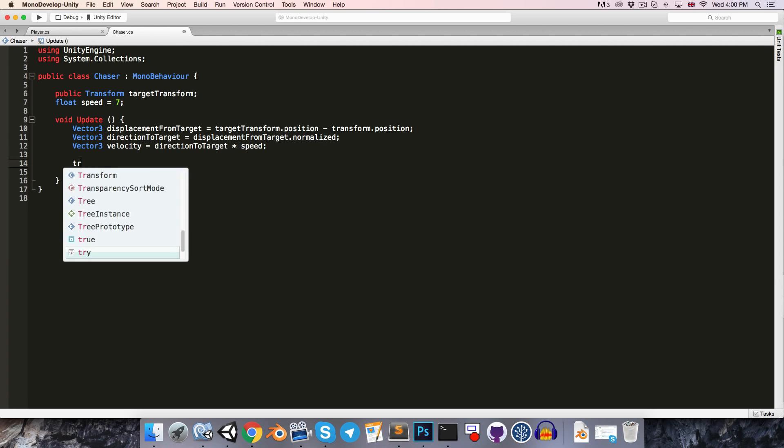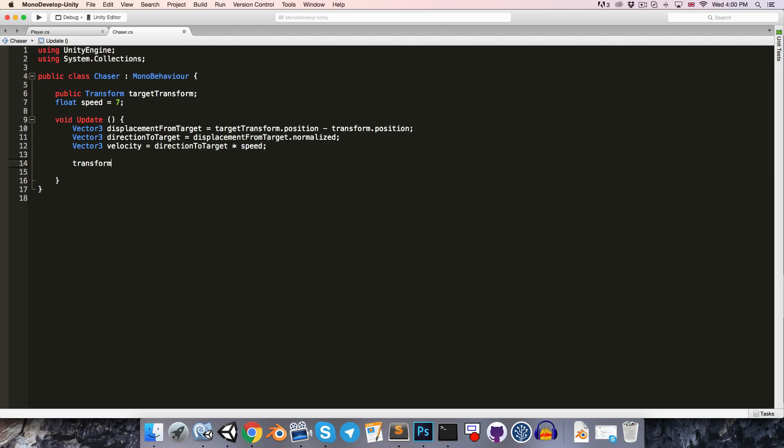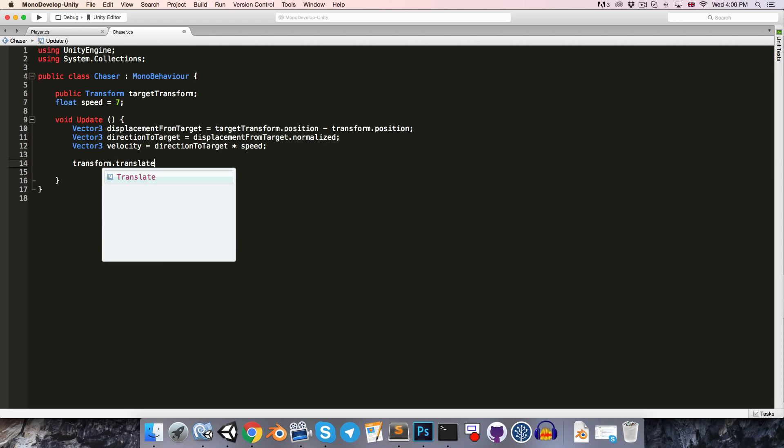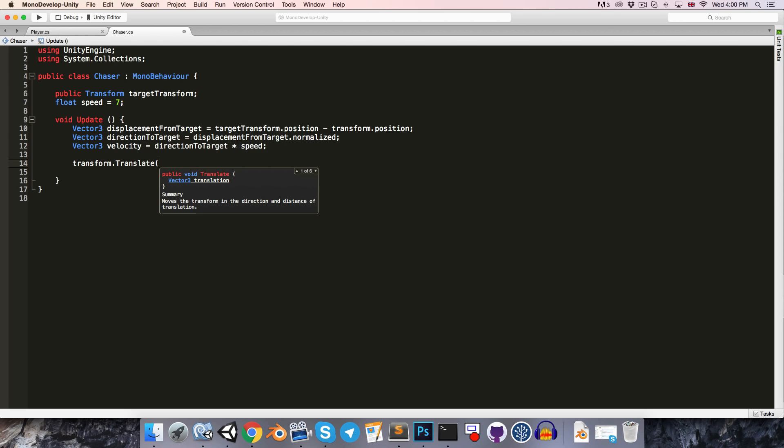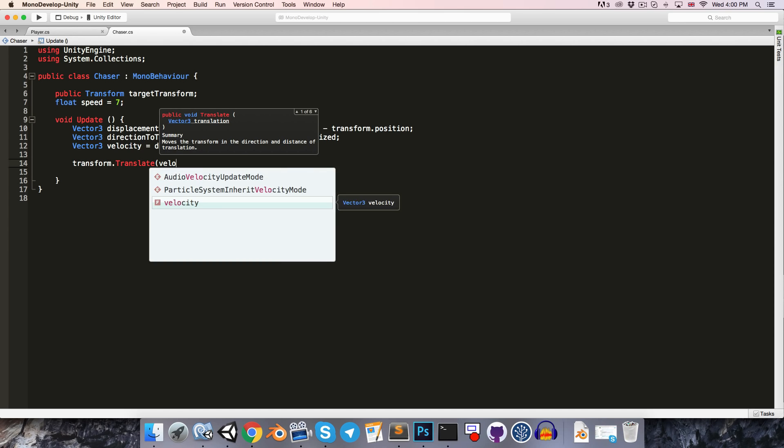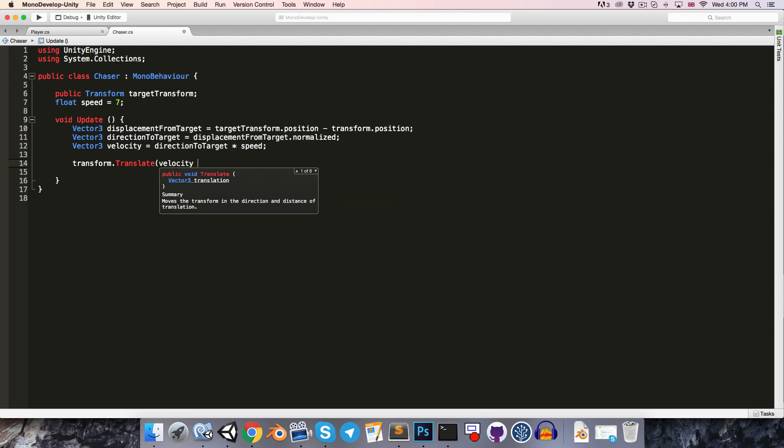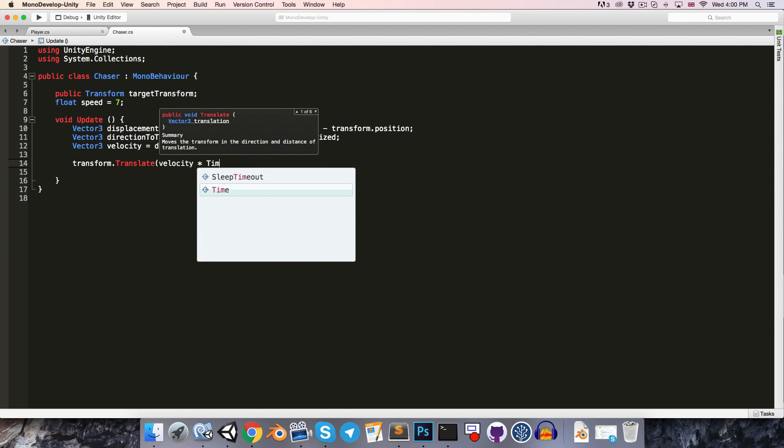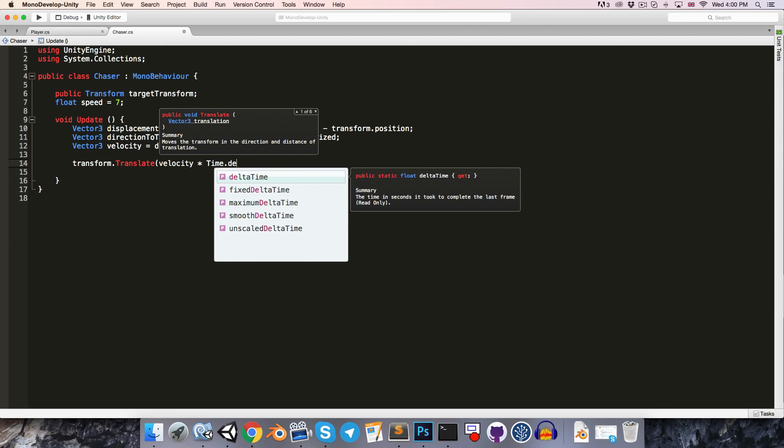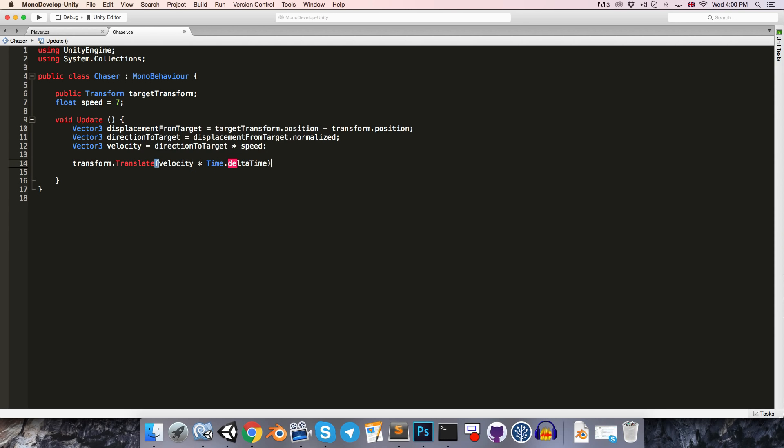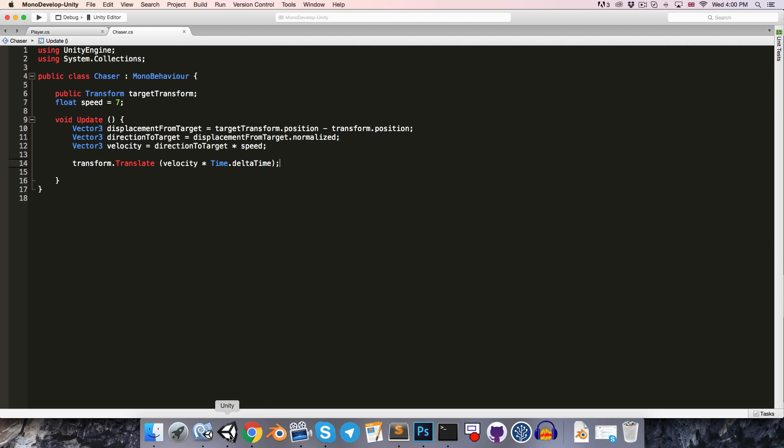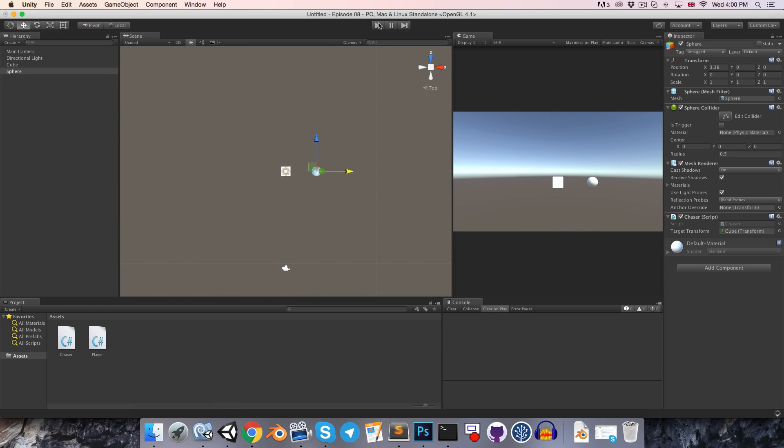Let's create a speed variable in here as well. So float speed, maybe make it a little bit slower than the player, say 7. And then we can say vector3 velocity is equal to the direction to target multiplied by the speed. Finally, we can use the transform.translate method, passing in velocity multiplied by time.deltaTime to give us our move amount. Let's save and try this out. So we'll just press play.